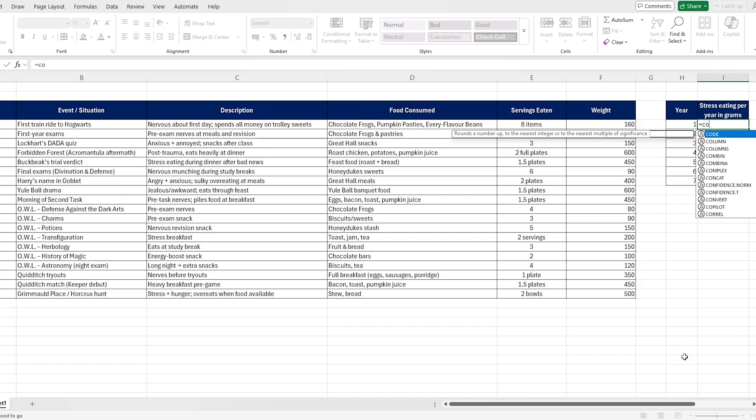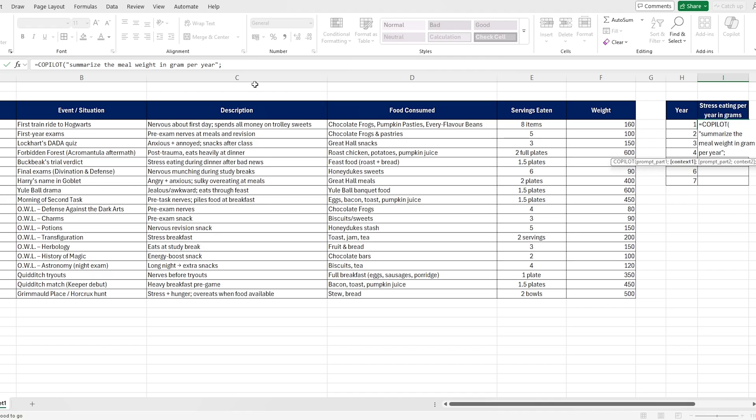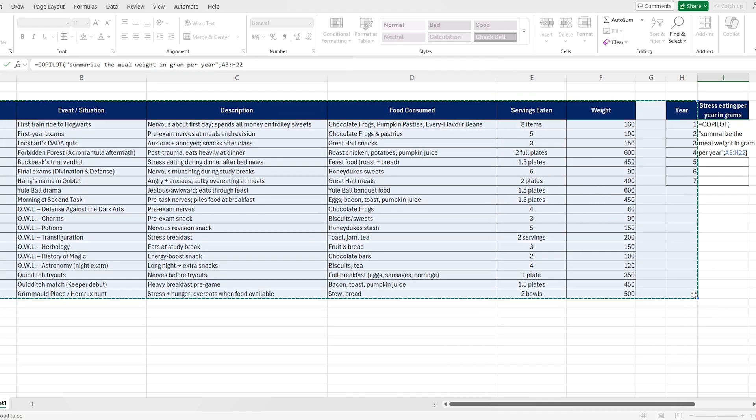Now let's take a look at the second thing Copilot does really well. Let's ask it to summarize Ron's total stress food intake per year, so we can figure out which year was the most stressful. You no longer have to be an Excel guru wrestling with endless functions — you can just use natural language prompting, the same way you're already used to doing in ChatGPT. Quick note: at the time of this recording, you probably don't have access to Copilot, but you can get access if you do two things.